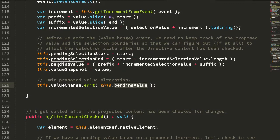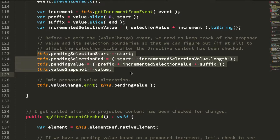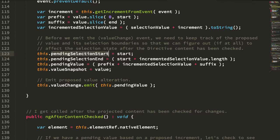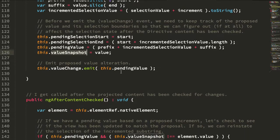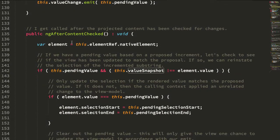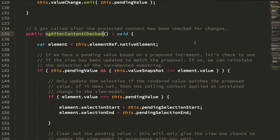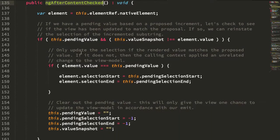Now we're doing this by actually storing in the state of the directive a pending selection setting, pending value and then a value snapshot. And this way, in our ng after content check, which runs during the change detection digests, we can check to see if we have a pending value.